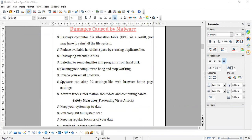Name any two buttons on the presentation toolbar. Name any two buttons on the presentation toolbar. Slide show, slide. Slide show and slide. Okay.